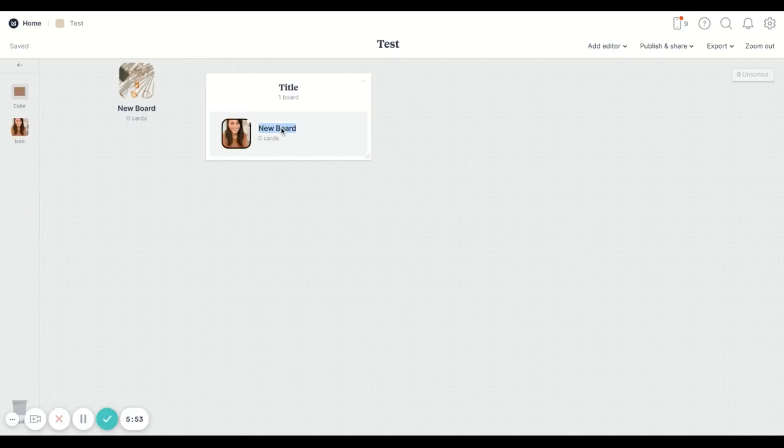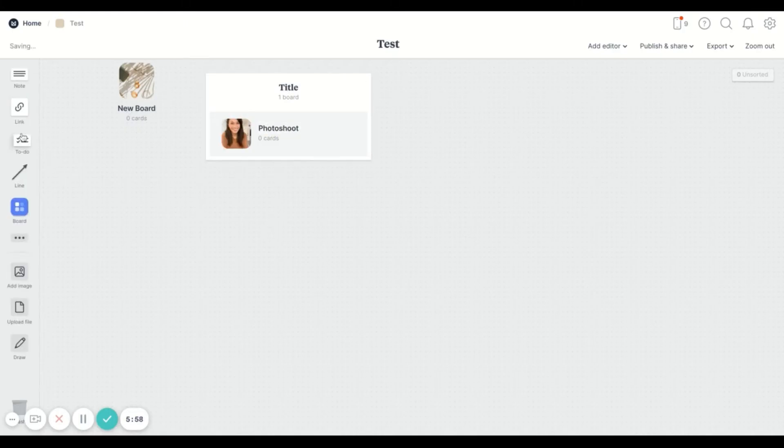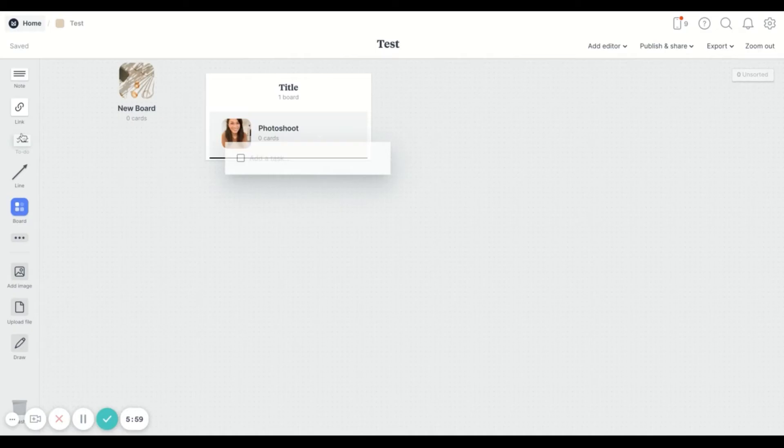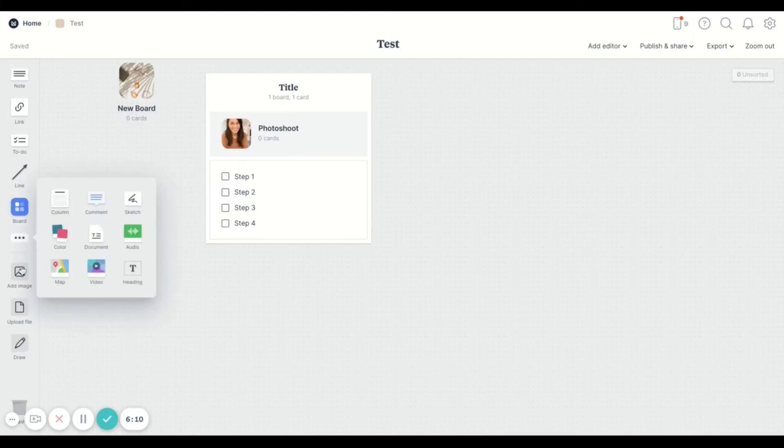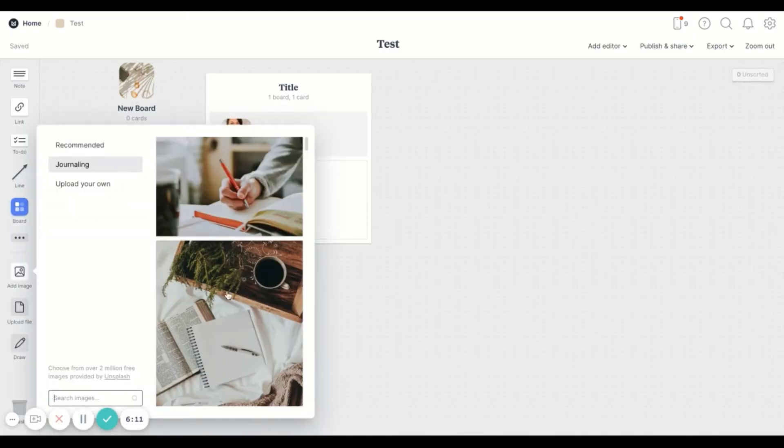And so once you have some elements, you can start dragging and dropping things and renaming them according to what you want them to look like. I really love the drag and drop features because it just makes it like what you see is what you get kind of process.